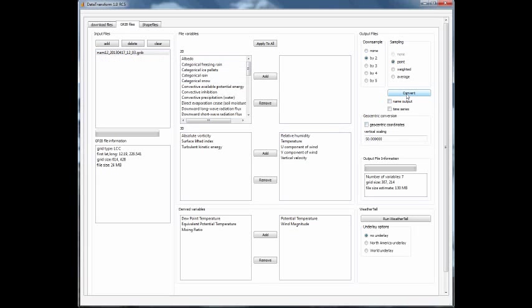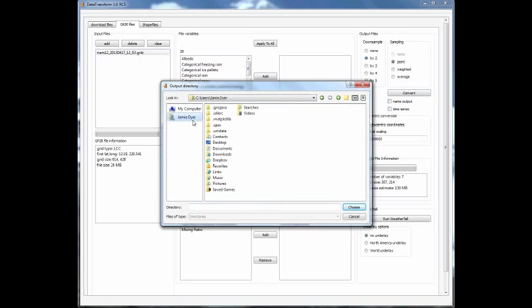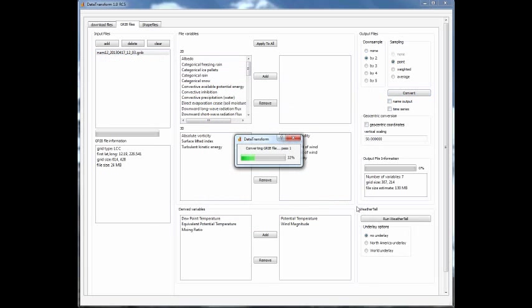In this case I'm just going to use the default file name. Once everything is chosen, I hit convert, and now it's going to ask where do I want to save these files. I'm just going to save them to my desktop, I hit choose, and now data transform is converting the grid file, both the 2D and the 3D variables. Since in this case I'm only looking at 3D variables, it's making that 3D file so that I can now open that up in WeatherTel.